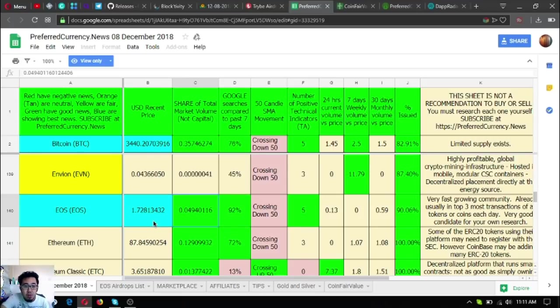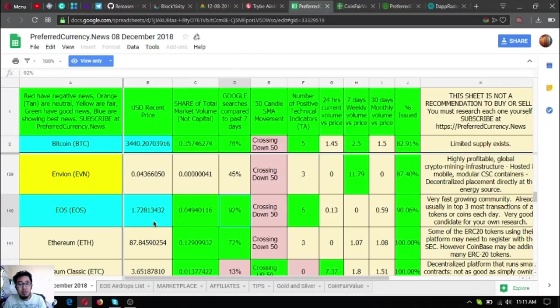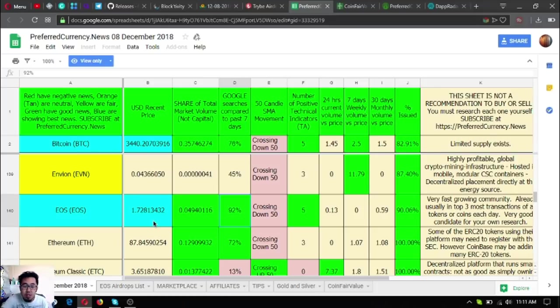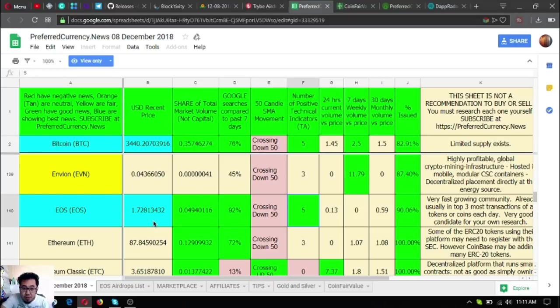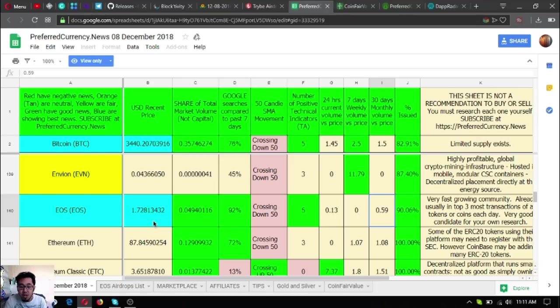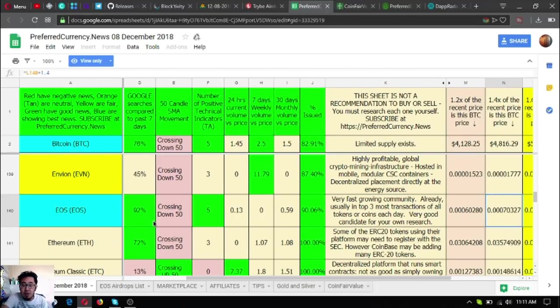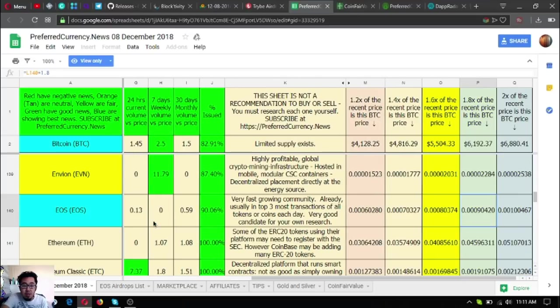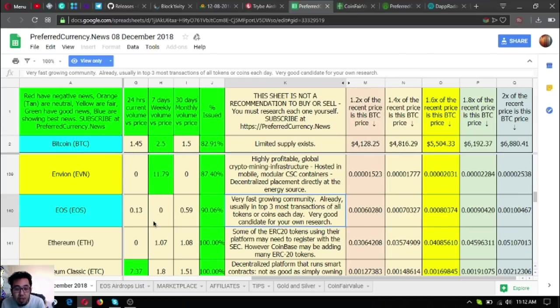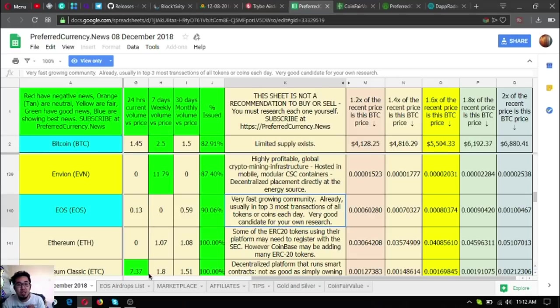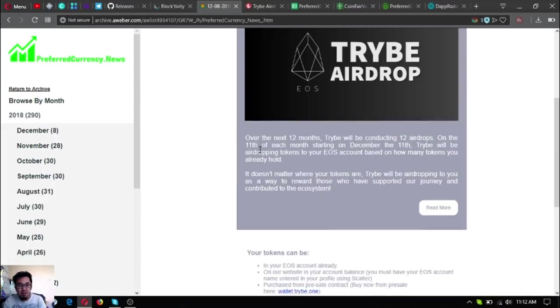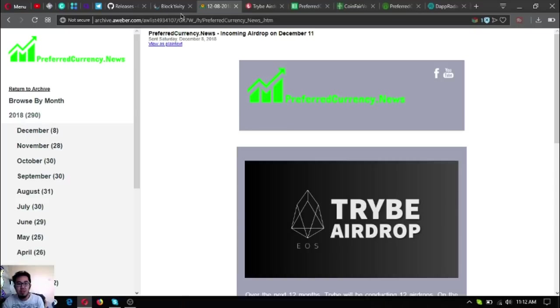Here's the EOS information on the newsletter or the spreadsheet from yesterday. The share of total market volume, the capital, the Google searches compared to the past seven days is 90 percent, which is very high. Many people are searching EOS on Google. The number of positive technical indicators is five. Also, the percent issued is 90%. EOS is very nice. It says here: very fast growing community, already usually in top three most transactions of all tokens or coins each day, very good candidate for your own research. Include EOS in your research list.